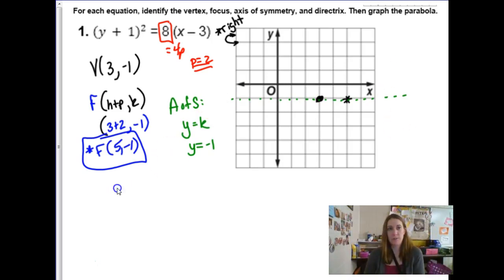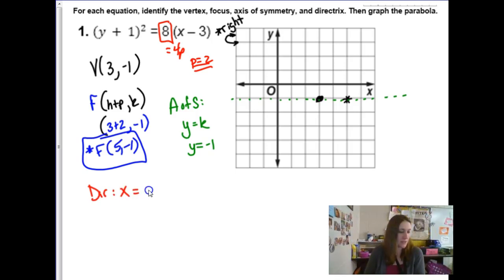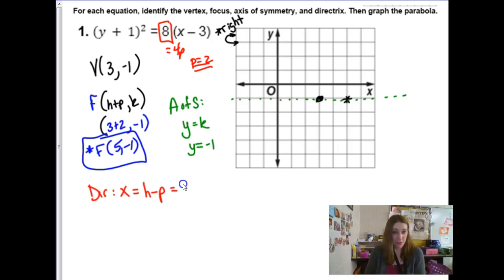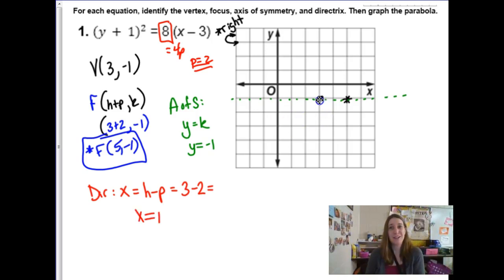The directrix for a horizontal parabola is x = h − p. For us, that's 3 − 2 = 1, so x = 1. We could have also figured that out visually: if the focus is 2 units to the right of the vertex, the directrix is 2 units to the left — equidistant from the vertex.